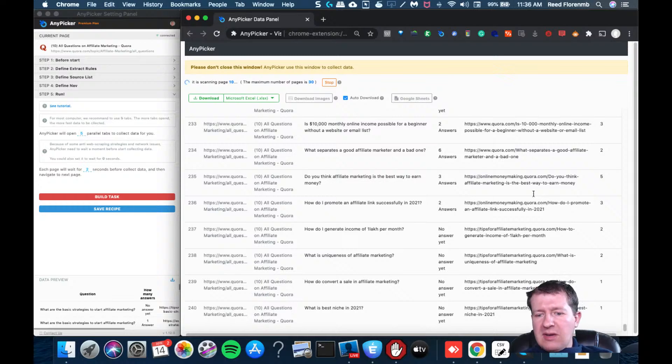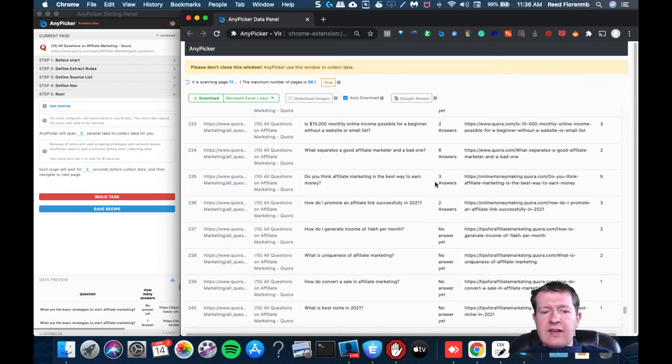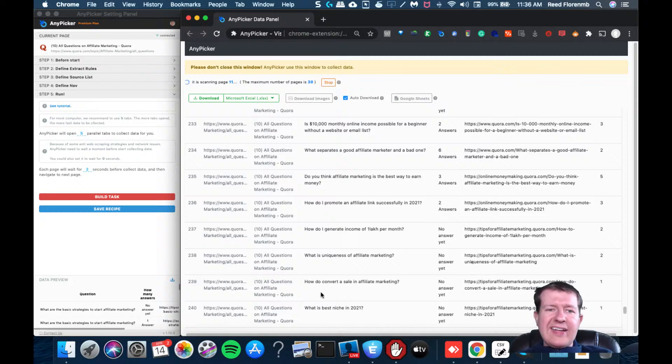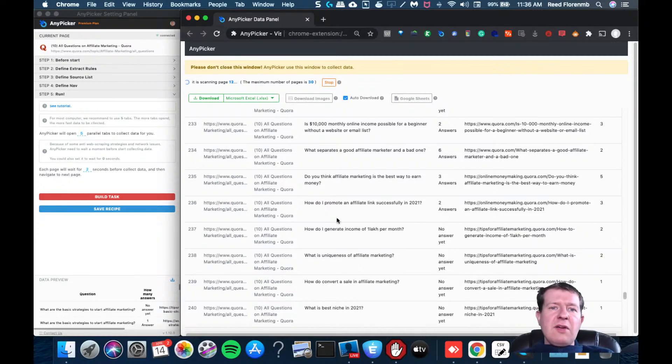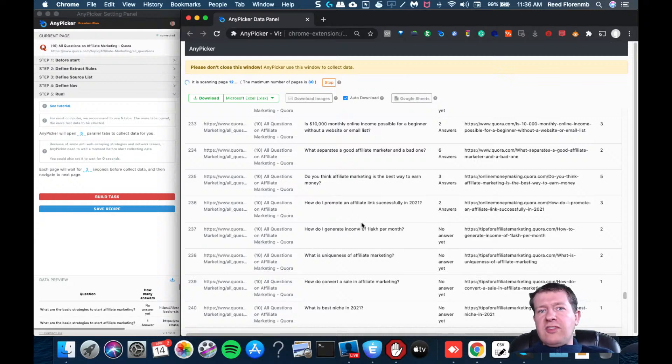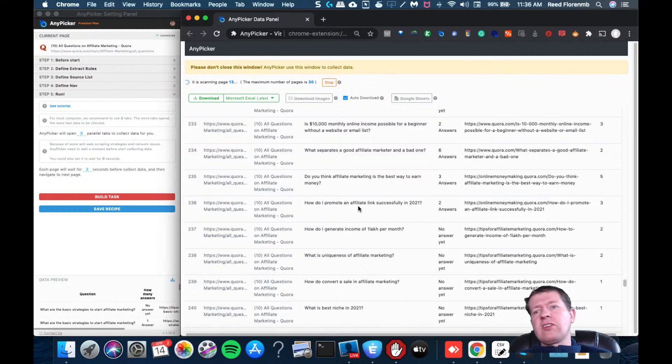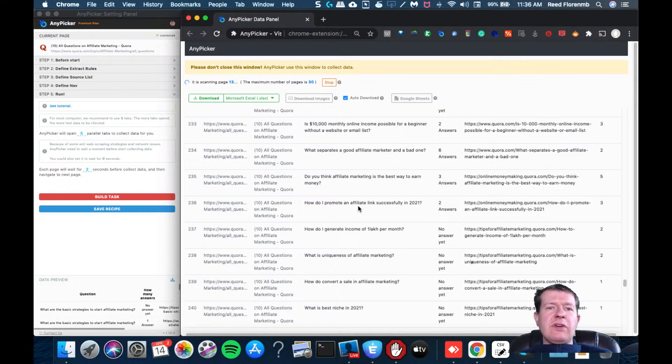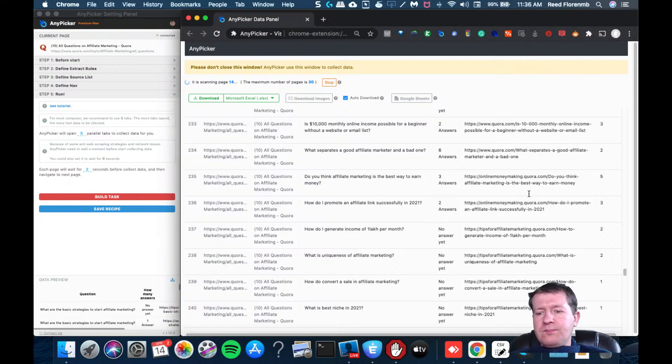And some of these may not be as related as you want. Like for instance, what is the best niche in 2021? Not necessarily affiliate marketing related. So when you open these up in your spreadsheet, what you may want to do is do some sort of filter where you just see the ones that have your particular topic mentioned in the question, because that's going to help get rid of things that are kind of related, but maybe you don't necessarily want to talk about.